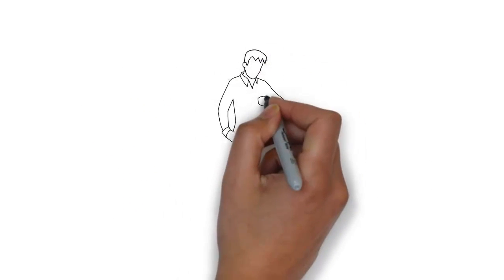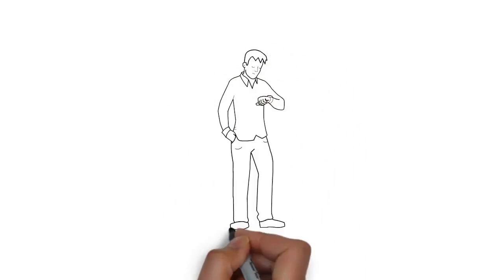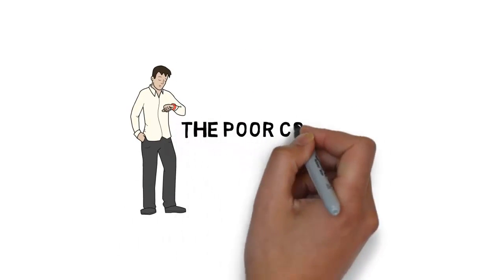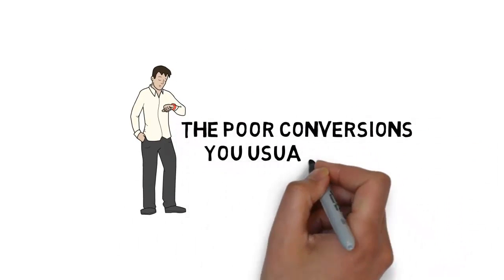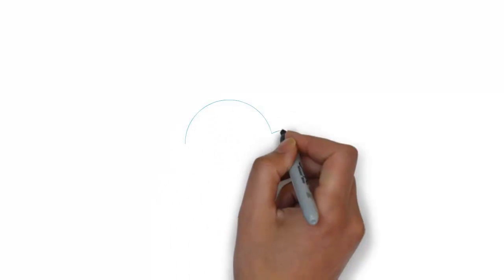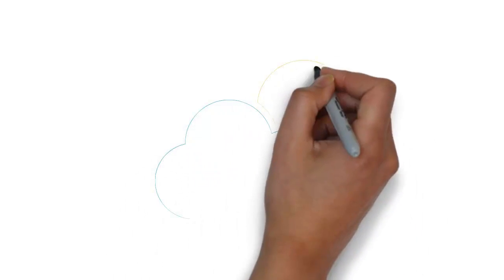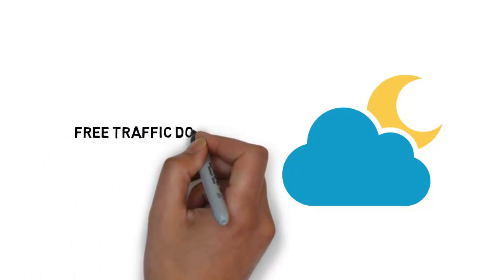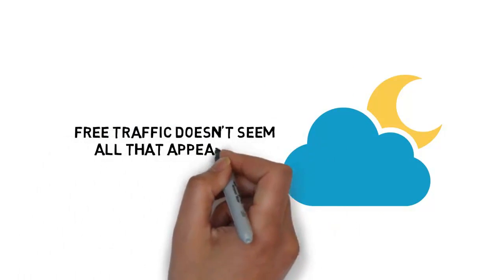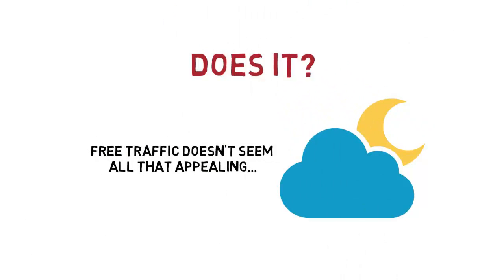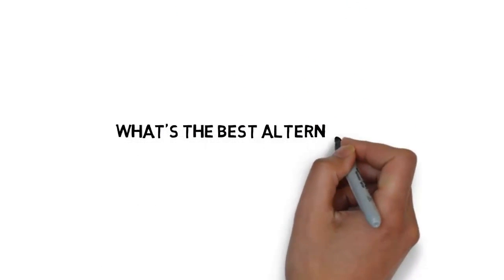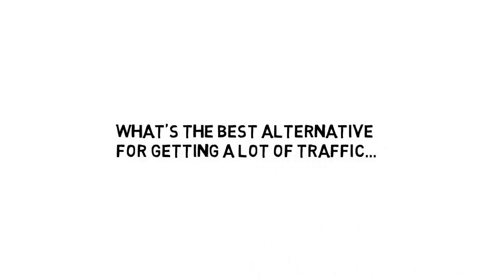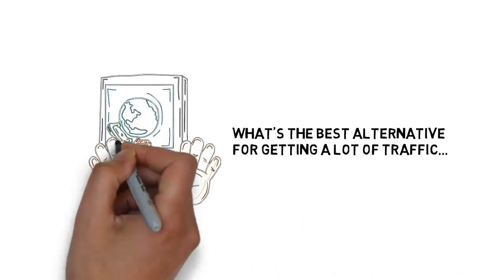When you consider how long it will take you to get free traffic flowing, plus the poor conversions you usually get from free traffic, and the big risk of having all your hard work wiped out overnight, free traffic doesn't seem all that appealing, does it? So, what's the best alternative for getting a lot of traffic at a reasonable price right now online?